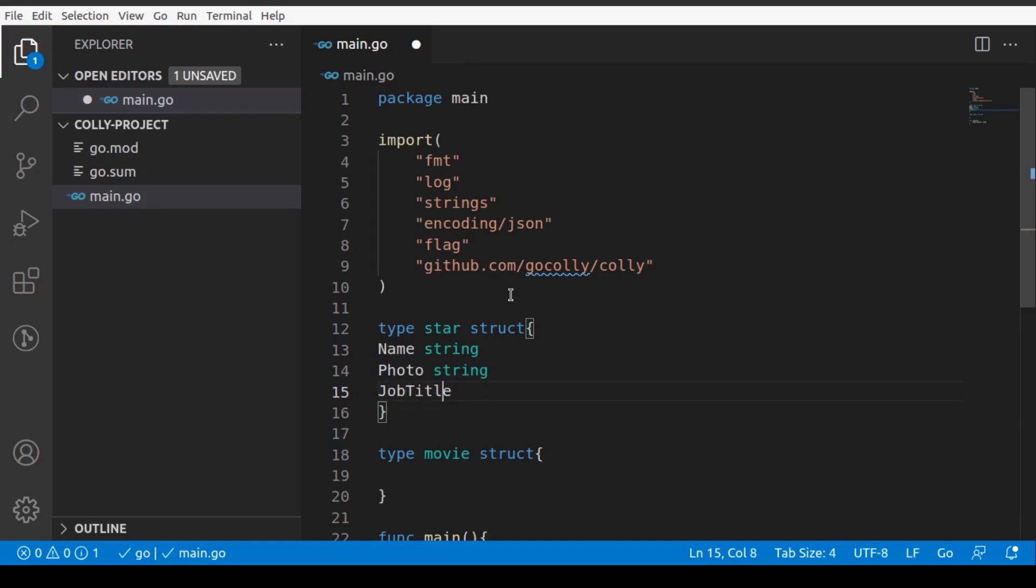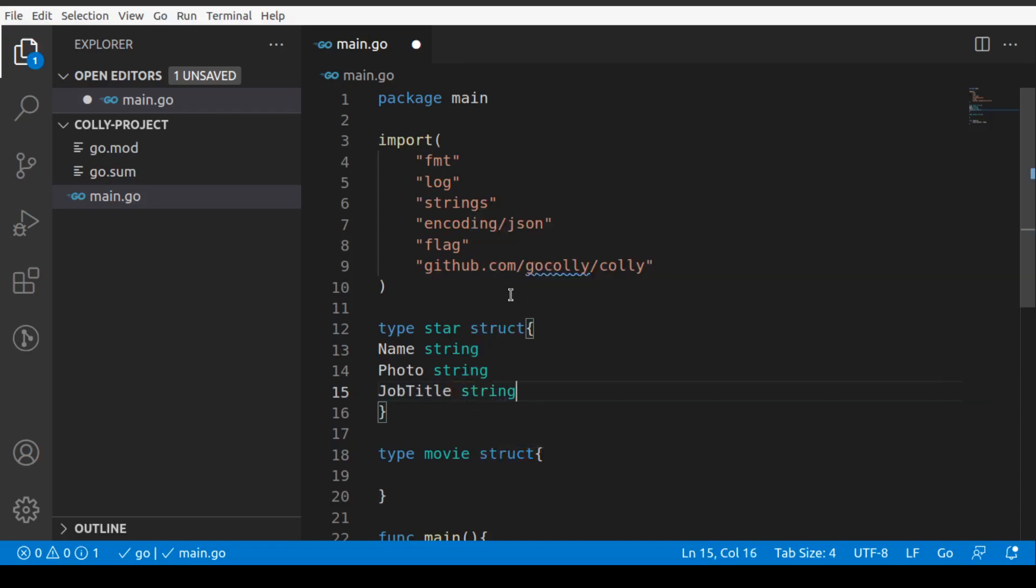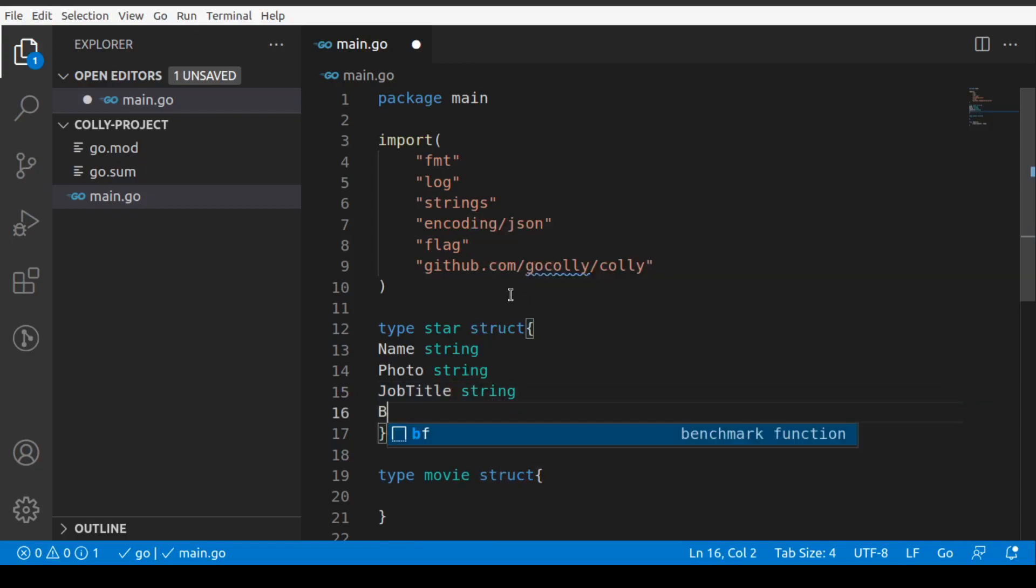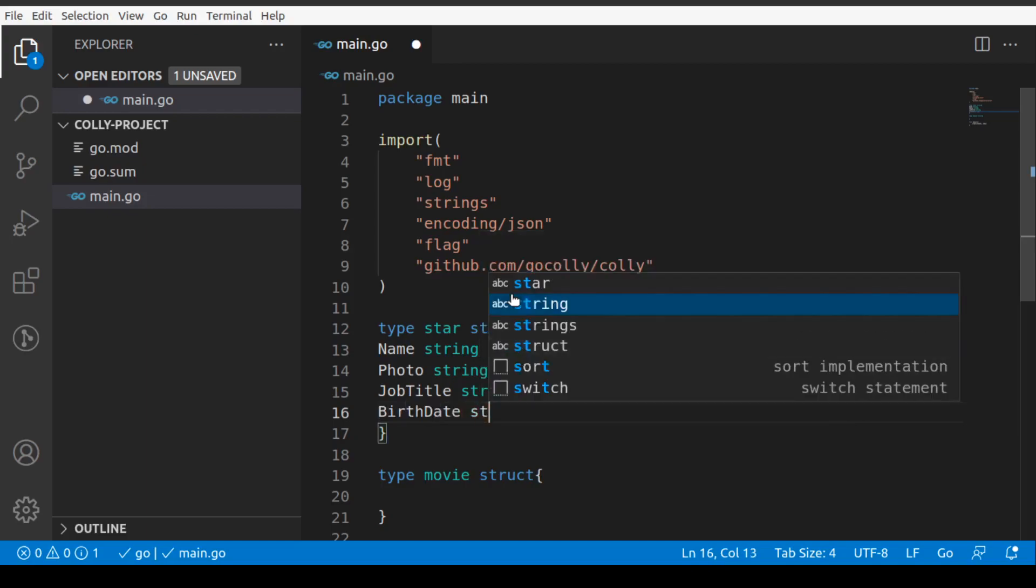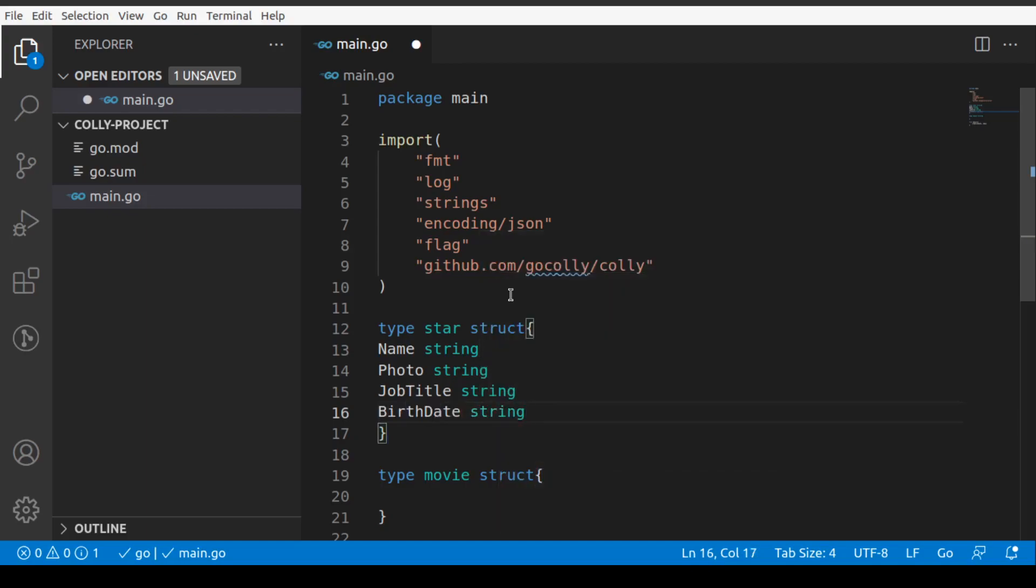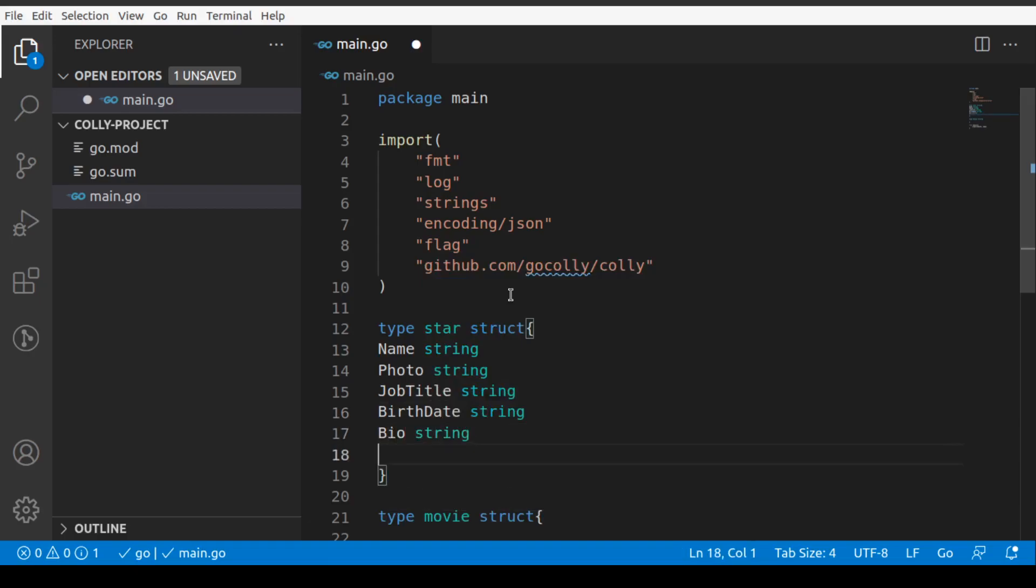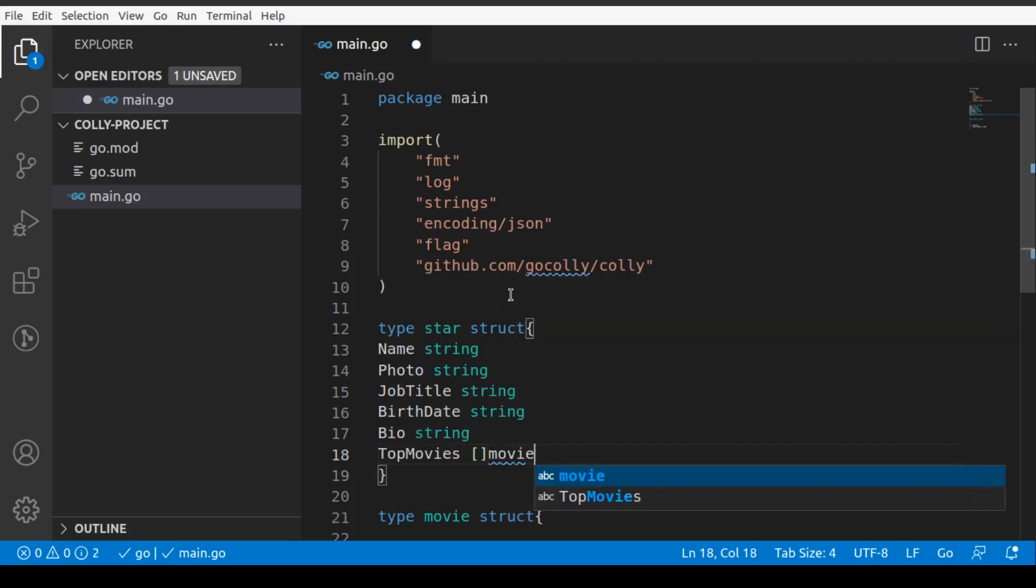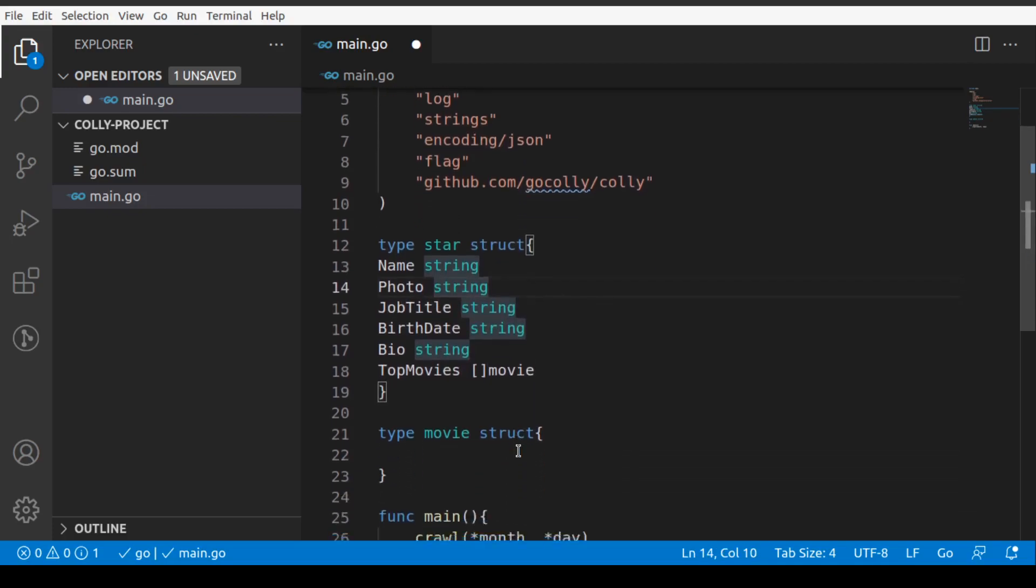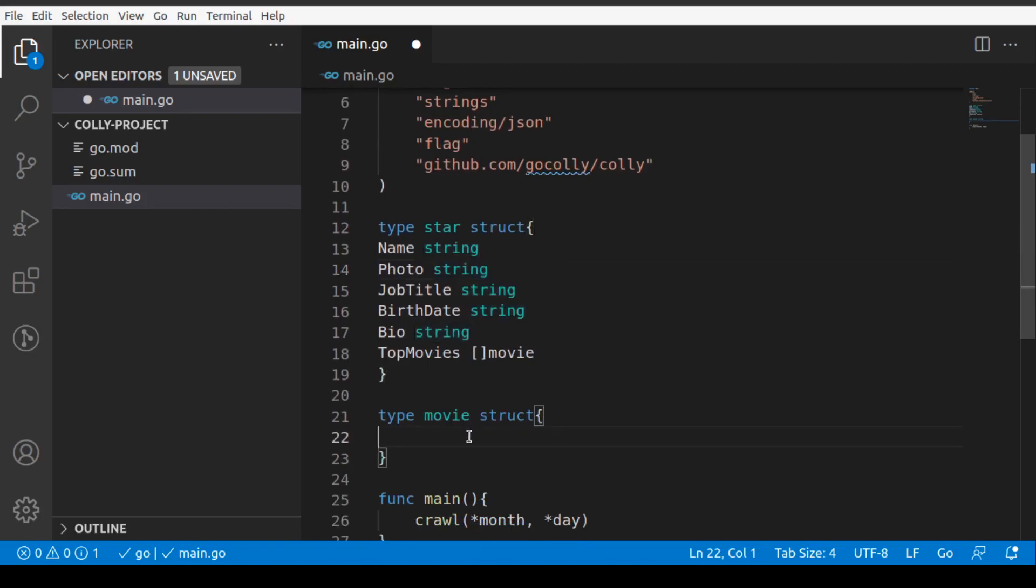It's not only going to crawl IMDB, it's also going to scrape some data from it. We'll have the job title of that star, we'll have the birth date of the star, and we'll have the bio which will be another string. Then we'll have top movies, which will be a slice of type movie.